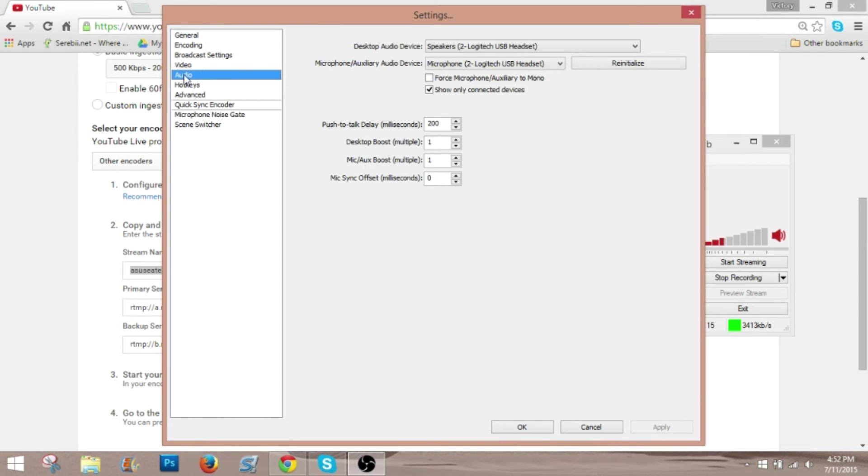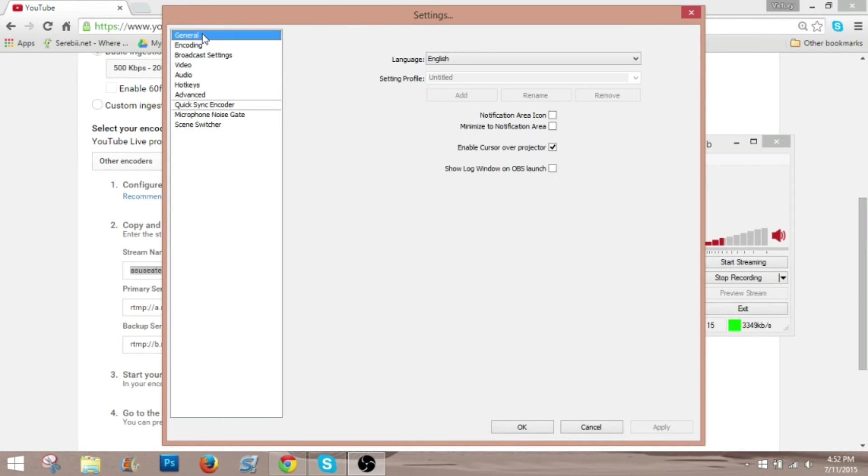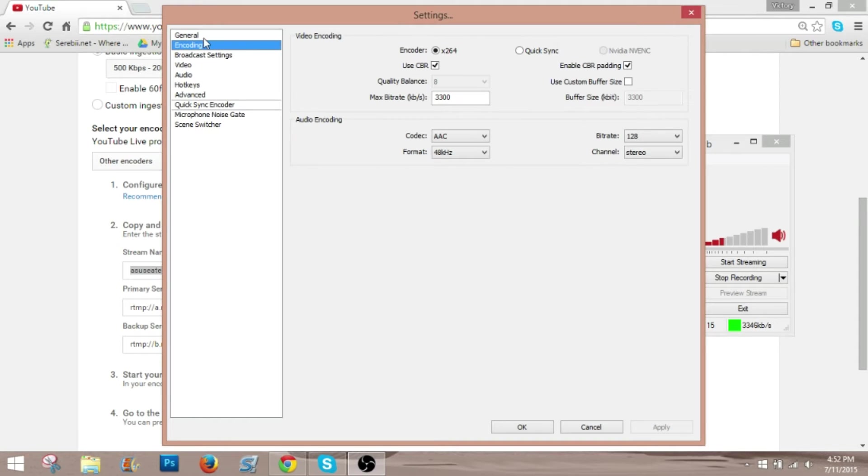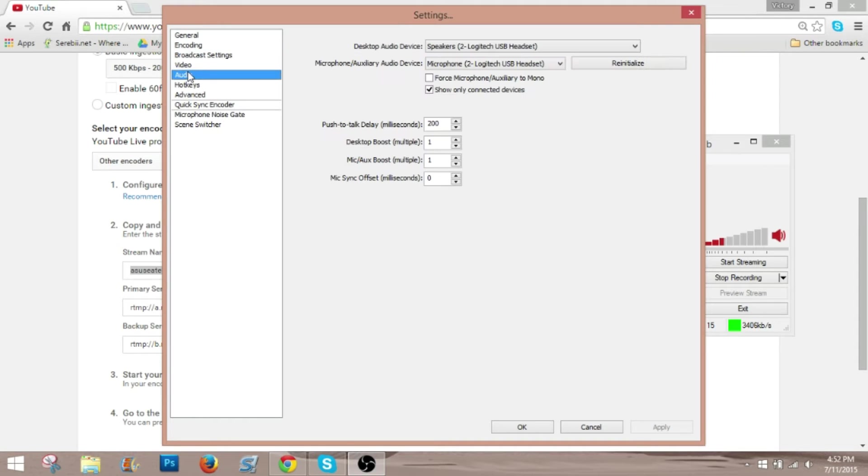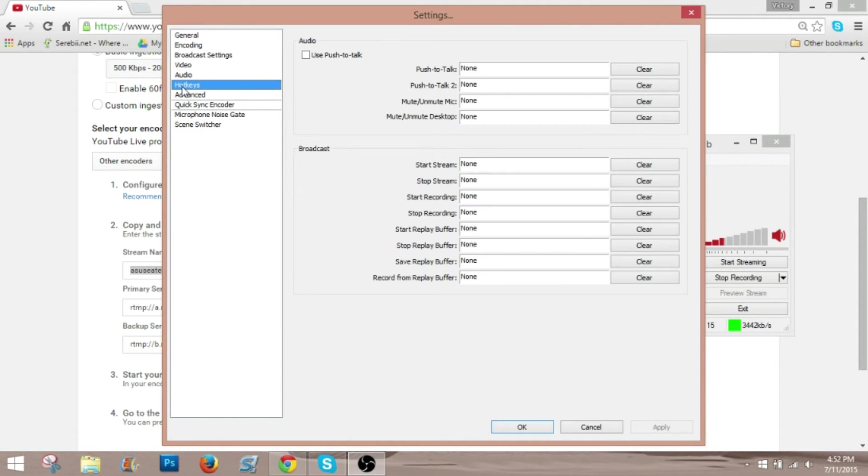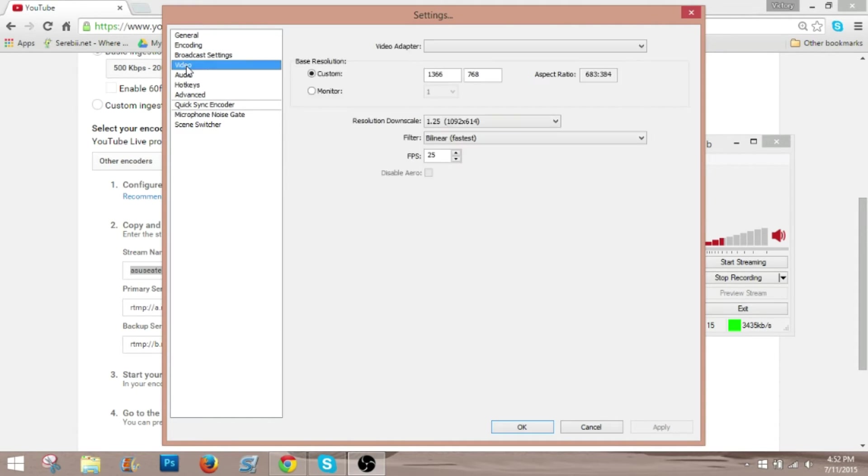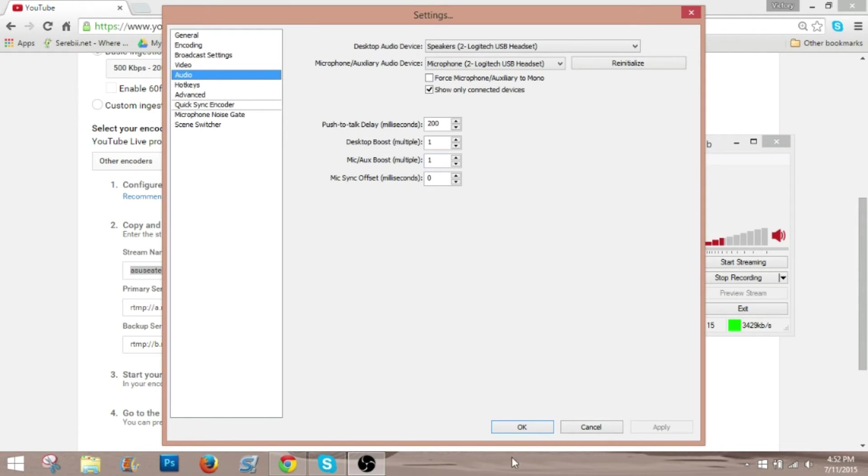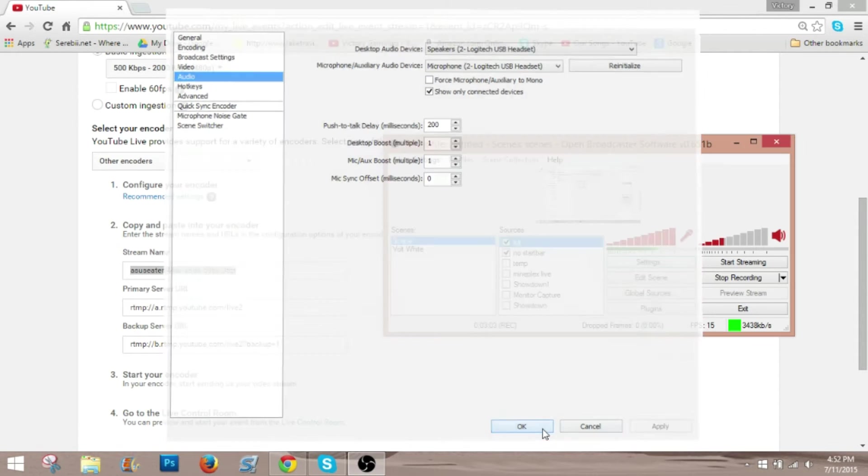And also make sure you've gone through and set all of this stuff up. So, you know, audio, make sure it's on the headset and whatever. If you want hotkeys, that kind of thing. And then make sure you apply, and then OK.